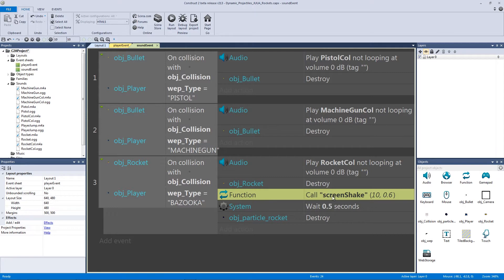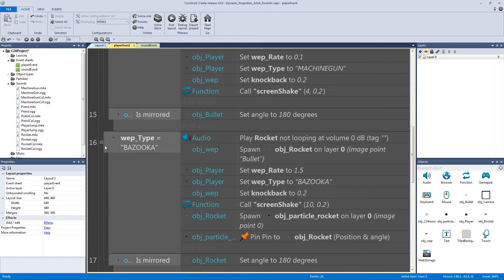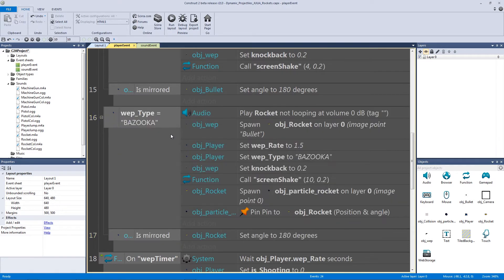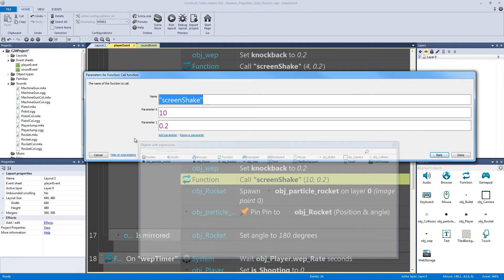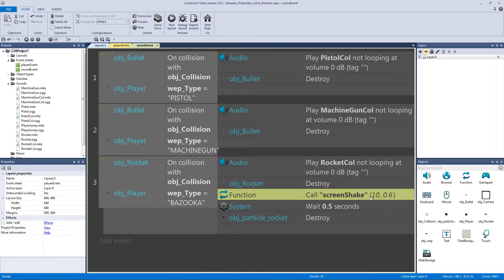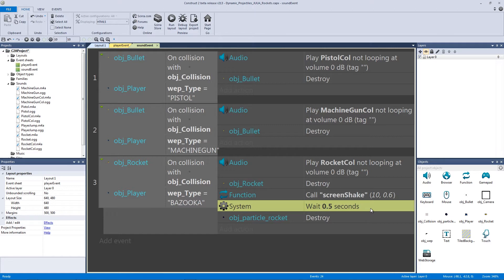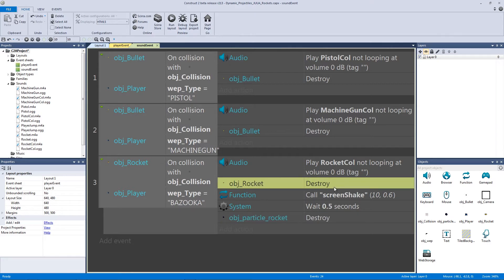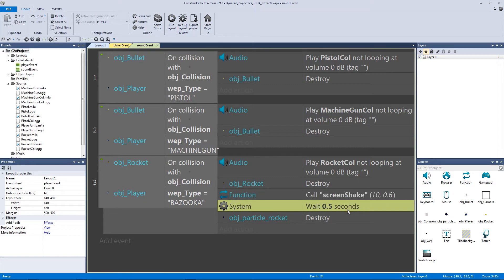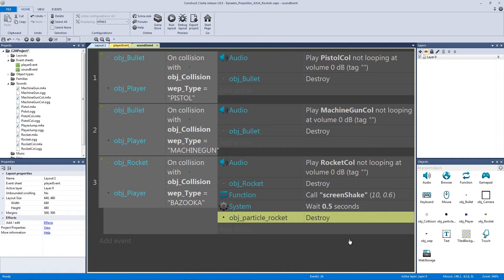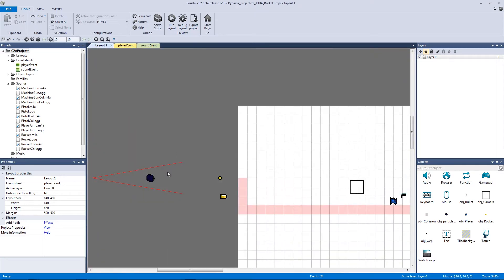After destroying the rocket we call our screen shake function. The difference from the screen shake when spawning the bullet is that here it's going to last longer — instead of 0.2 seconds it lasts 0.6 seconds. The next action waits 0.5 seconds and then destroys our particle, so the rocket bullet already destroys, the screen shake plays longer than the wait, and then we destroy the rocket particle.